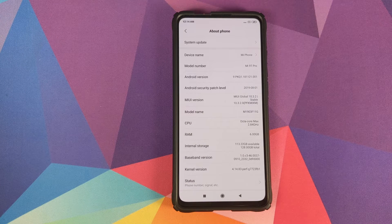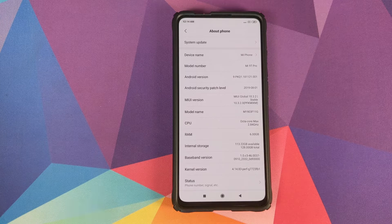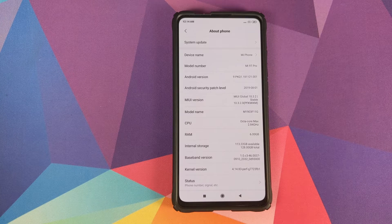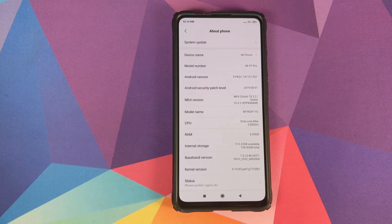How to cross-flash ROMs between the Xiaomi Mi 9T Pro and the Redmi K20 Pro — or you can also call this video how to convert the Redmi K20 Pro to Mi 9T Pro, or the Mi 9T Pro to Redmi K20 Pro.